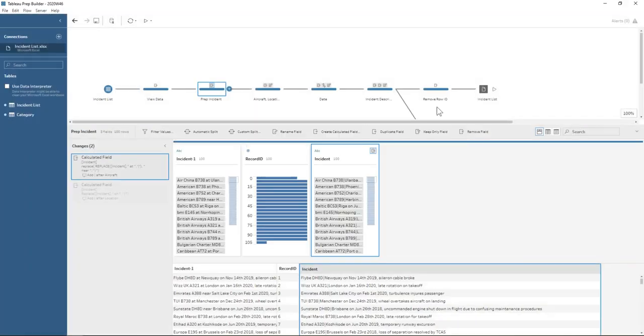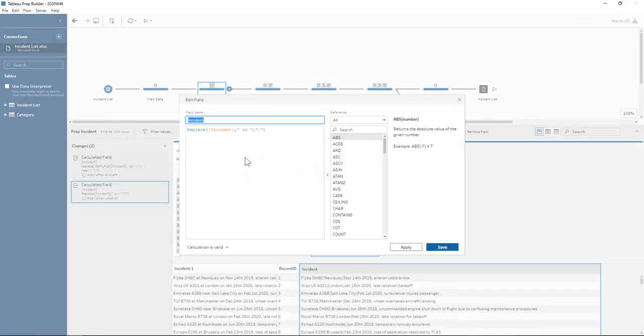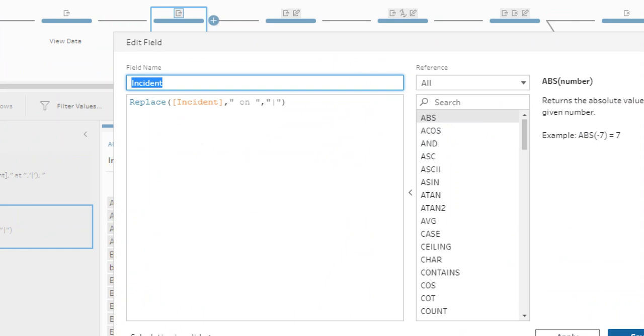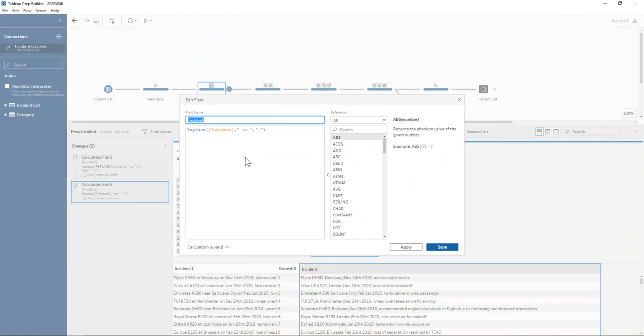So we go ahead and do that and we do the same for the word on. We could have made that all in one calculation, but I just thought for clarity of showing you, I'd split it into two.